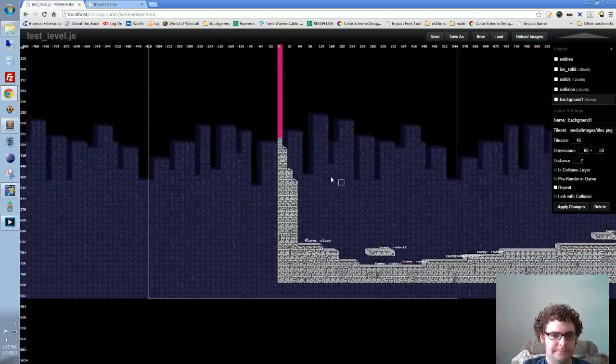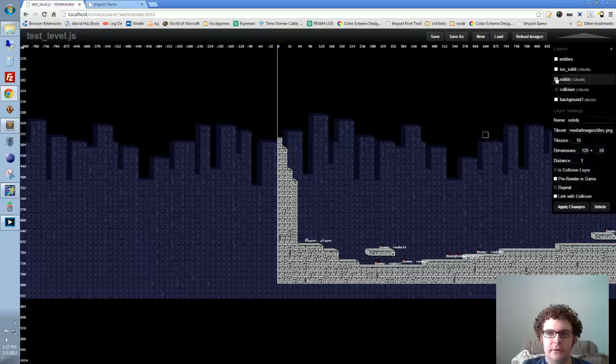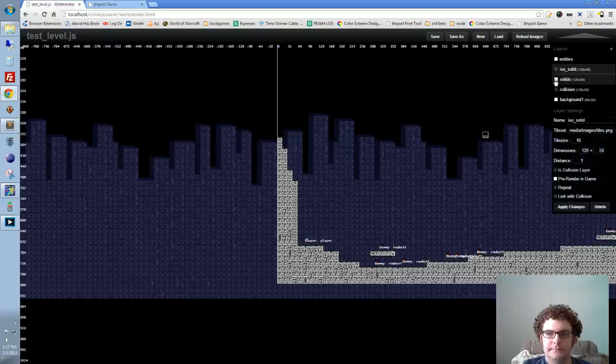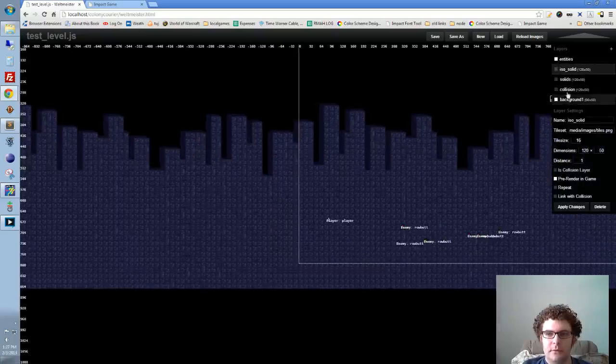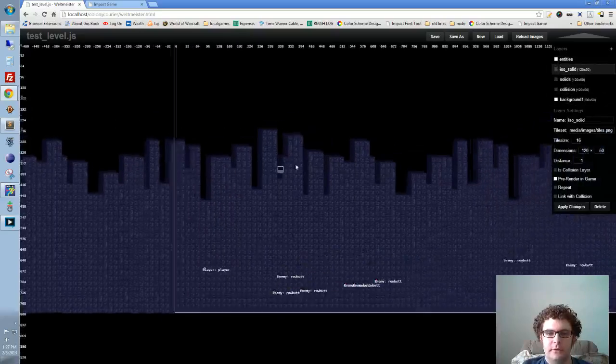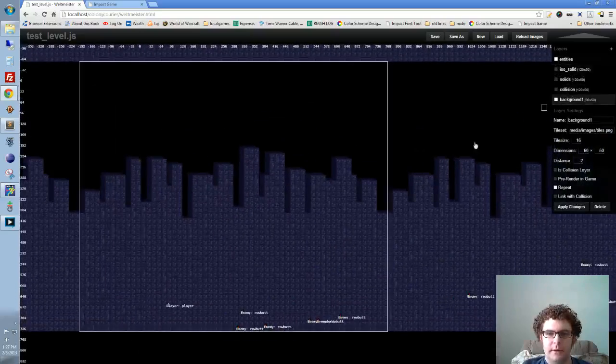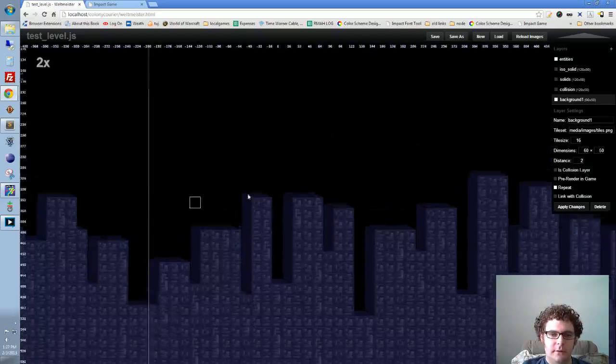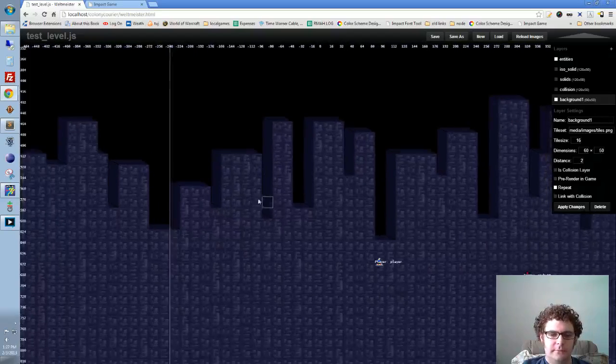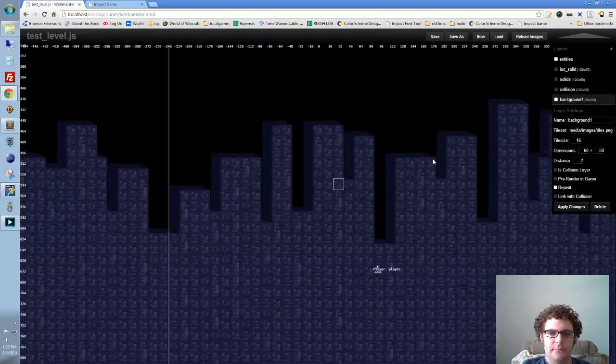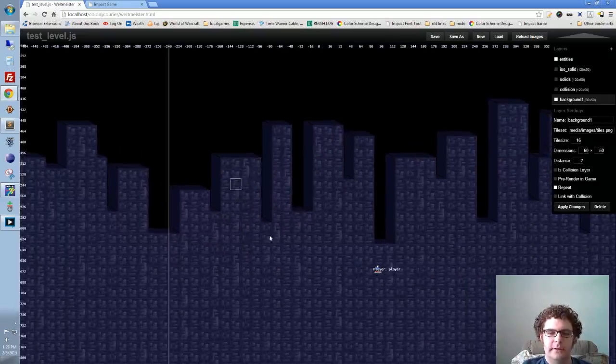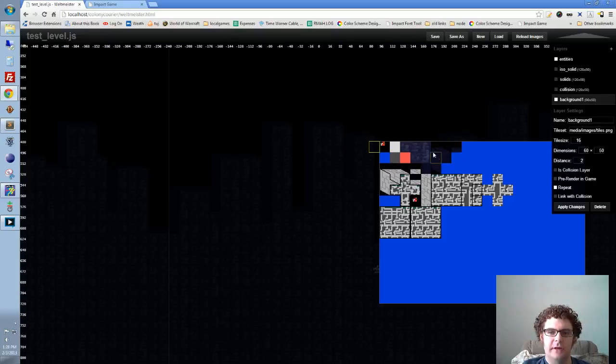If I turn off these other things, you can see my background right here, this is what it looks like. I made a tileset right here, some more isometric stuff to kind of give it a 3D skyscraper look.